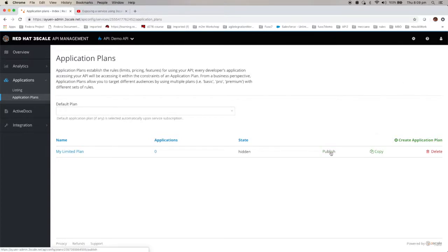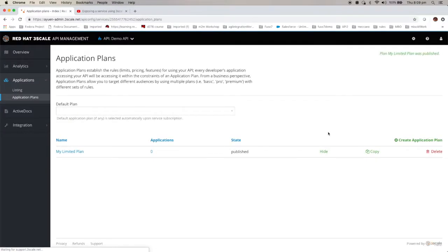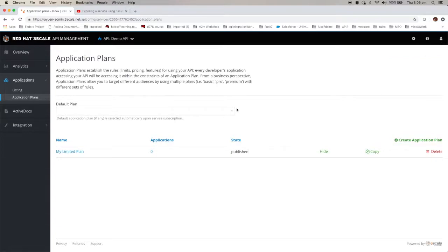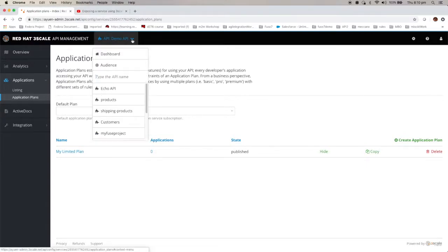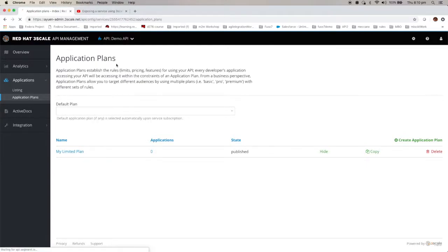Remember if you want it to be active, publish it. Click on publish. Now you have created your application plan. The next thing you need to do is before that user key will appear, is to create an application which uses this application plan.